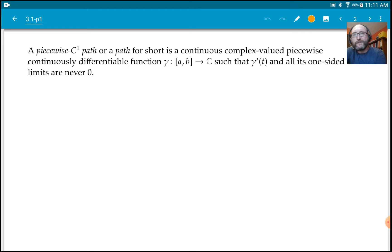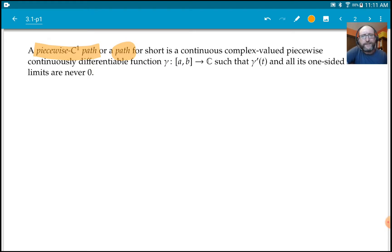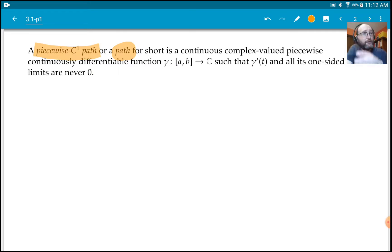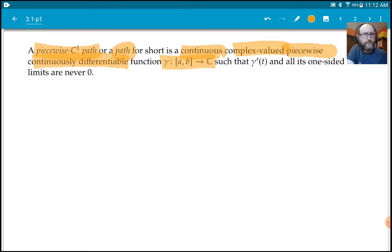Let's define what we mean by a piecewise C¹ path — sometimes we might just say 'a path' for short. Generally in this course, 'path' is going to mean piecewise C¹ path. There will be a couple of places where we'll make it explicit that we just mean continuous, but generally we mean piecewise C¹. So what does that mean? It's a function gamma which is continuous, let's call it complex-valued, and it's piecewise continuously differentiable.